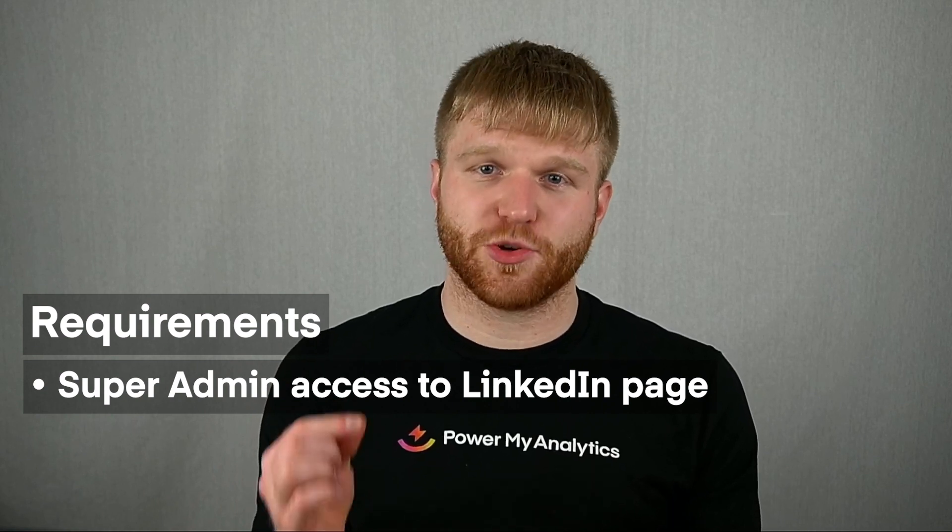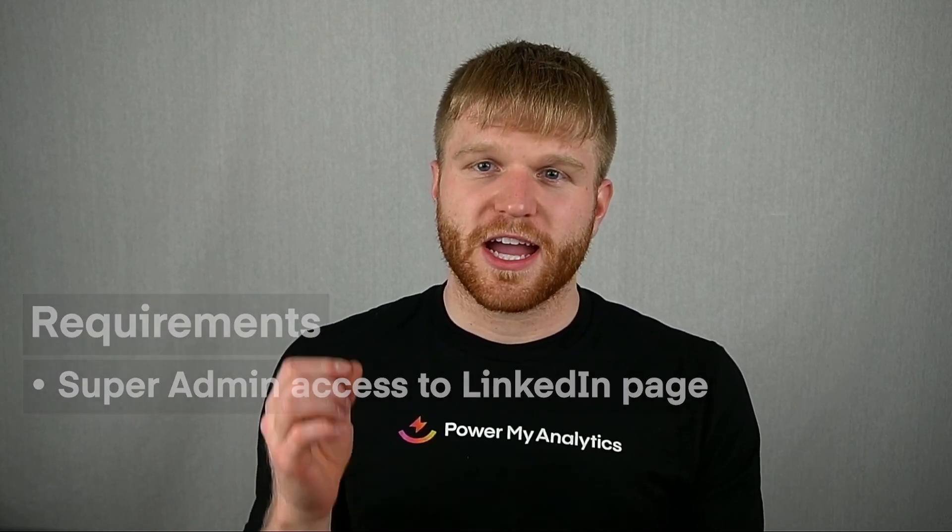Before you begin setting up your LinkedIn company's account with PMA, make sure your LinkedIn company's account has super admin access on the LinkedIn page you want to use. If you're the creator of the page, then you already have super admin access. Otherwise, you'll need a super admin of the LinkedIn page to add you as a super admin. Once you've confirmed you have access, you're ready to add your LinkedIn company's account as a data source.